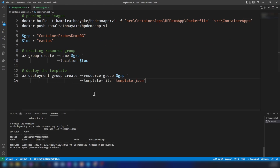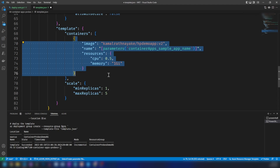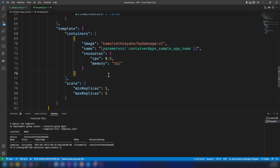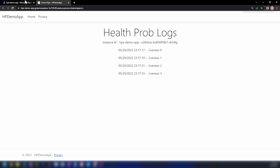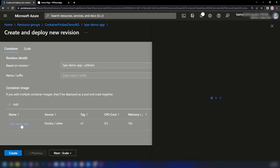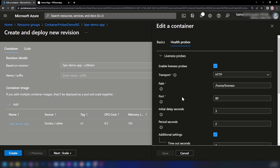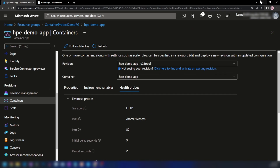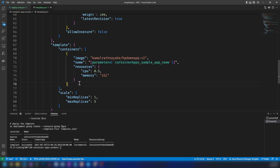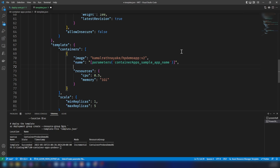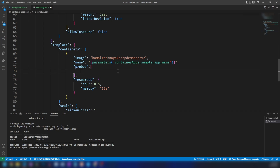Let me go back into Visual Studio Code and change the container version and the image that the container app will be using. In my previous demo I showed you how to configure health probes using the Azure portal. Now in this demo I'm going to use the ARM template to create the health probes. In the container section under the template or revision scope, we have the container image, and we can add the probe functionality in this area. I can add probes as an array, and let me create our first probe.